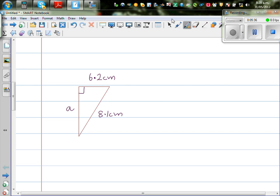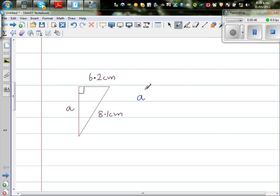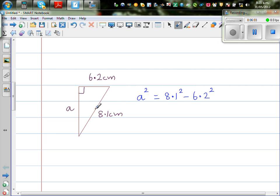Moving on to the next question. This is the shorter side, and this is your longest side. Now we're smart, so we can directly write: a squared equals 8.1 squared — the longest side squared — take away one shorter side squared, which is 6.2 squared. Just in one step: to find the shorter side, take the square of the longest side and subtract the square of the known shorter side.